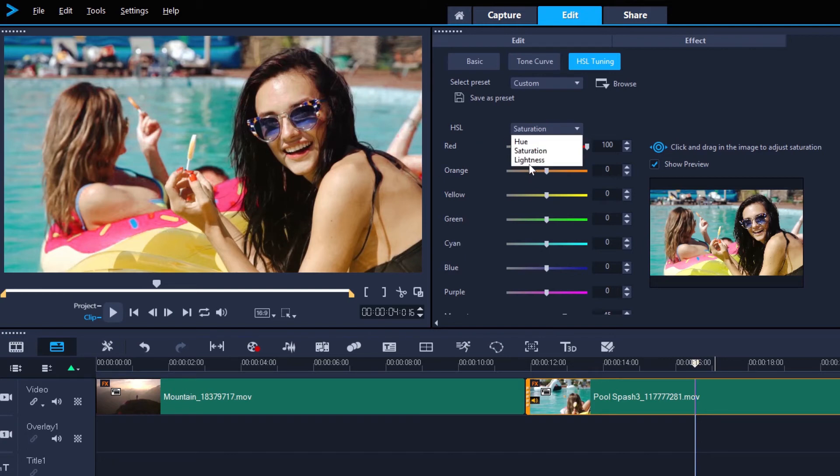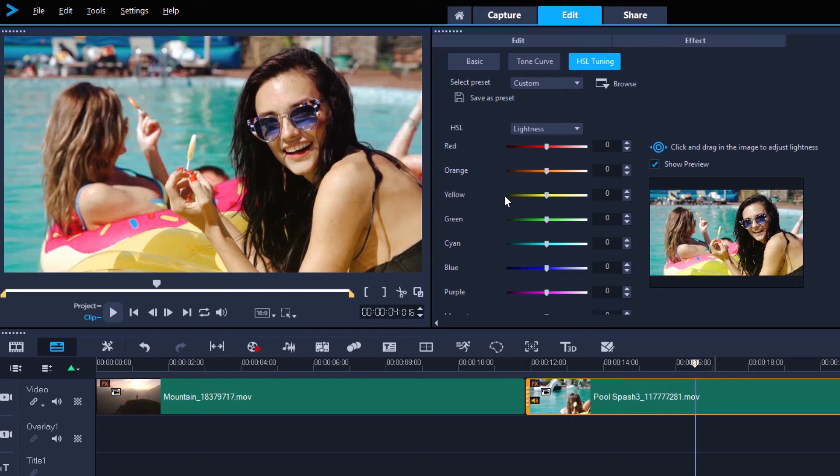Lightness is how much black or white there is in the color, which again is reflected in the sliders here. Turn to the left to make that color darker, or move it to the right to make that color brighter.